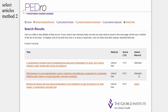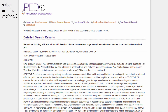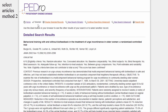The second way to select articles is on the Detailed search results page. You access the Detailed search results page for an article by clicking on the title hyperlink. To select an article, click on the 'Select this record' hyperlink at the top of the page.